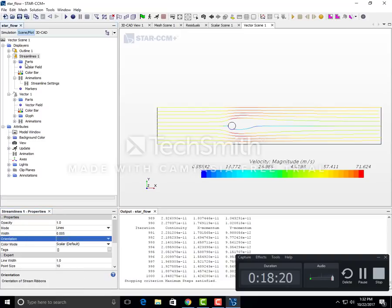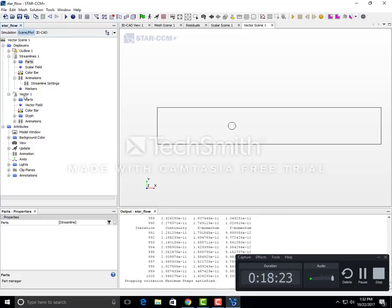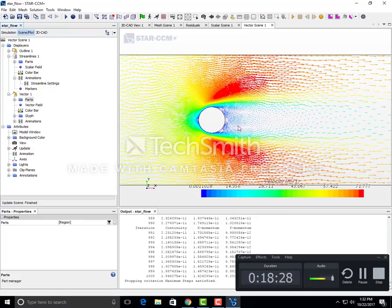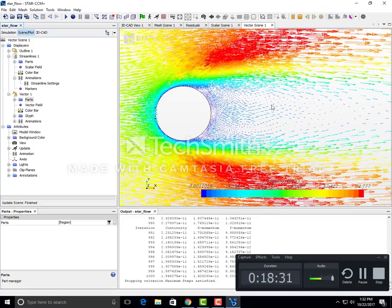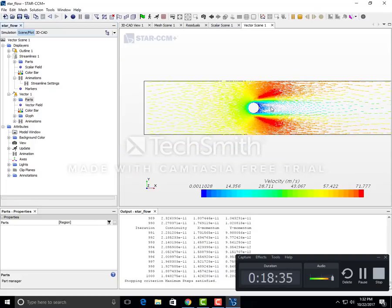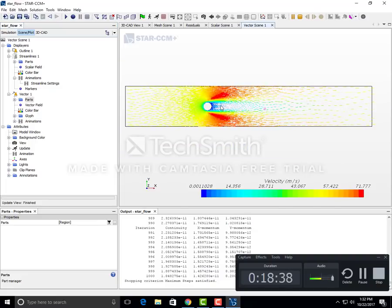We can hide the extra panels and just enjoy the streamline animation, which looks great. That's it about the simulation of 2D flow over the cylinder. Thank you.